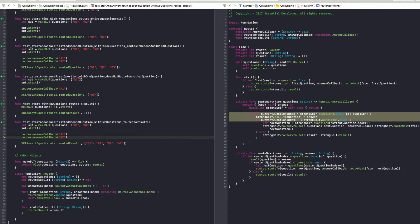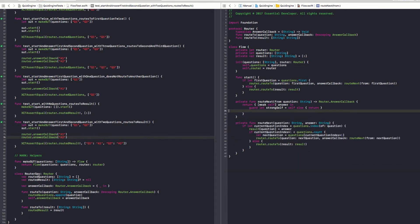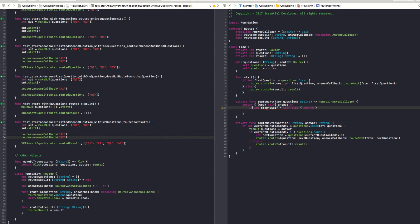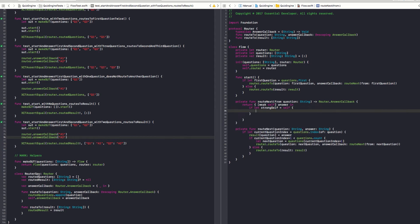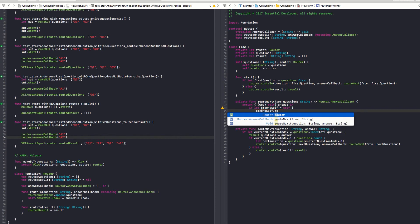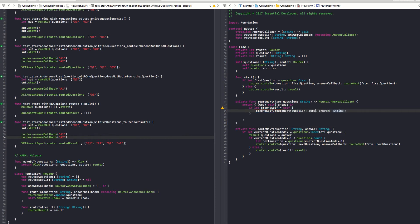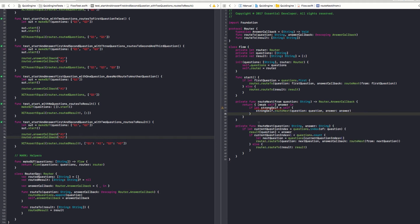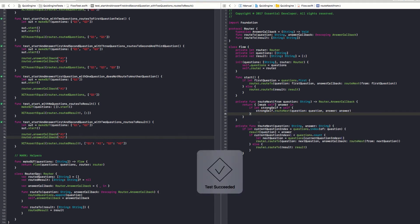Same here. Oh, you can just route next, right? Question. Or since it's just one line, I would prefer to do an if let. Strong self. Strong self dot route next. Question. And the answer. I think that looks a little bit better. And the test still passed. Still passing. So we didn't break anything.